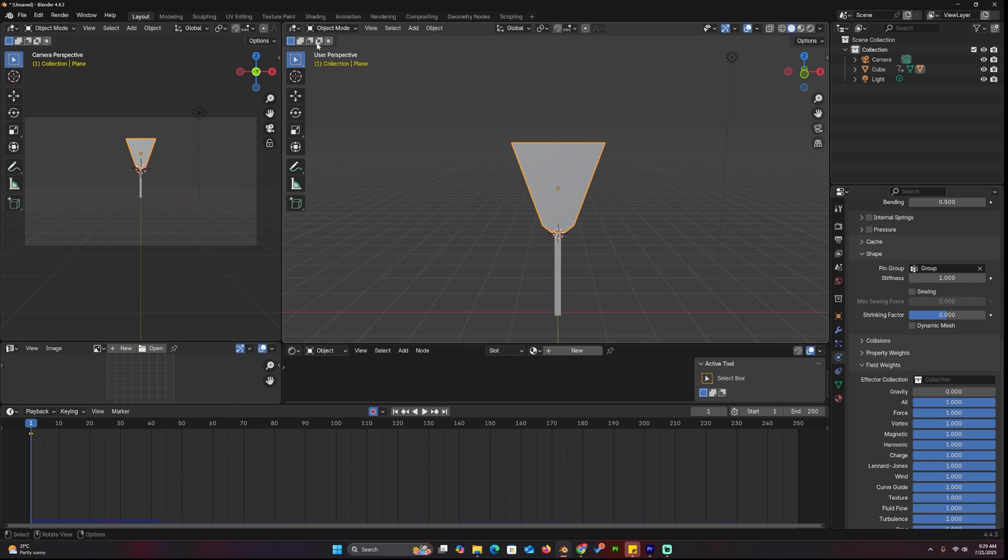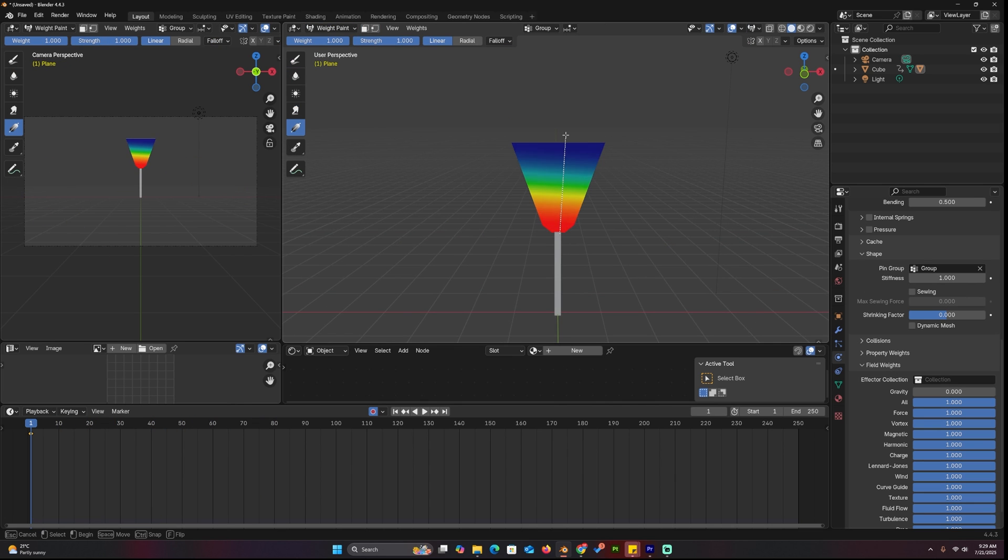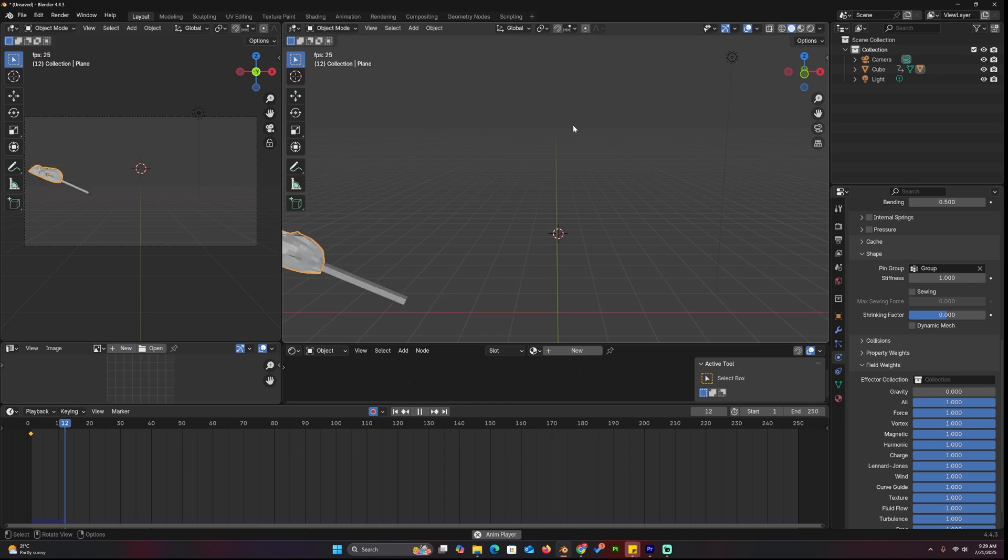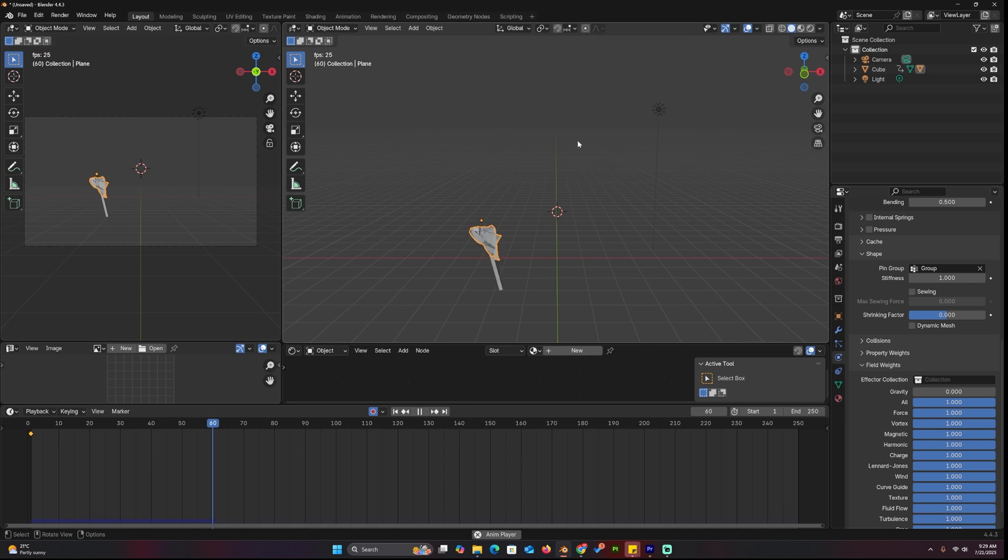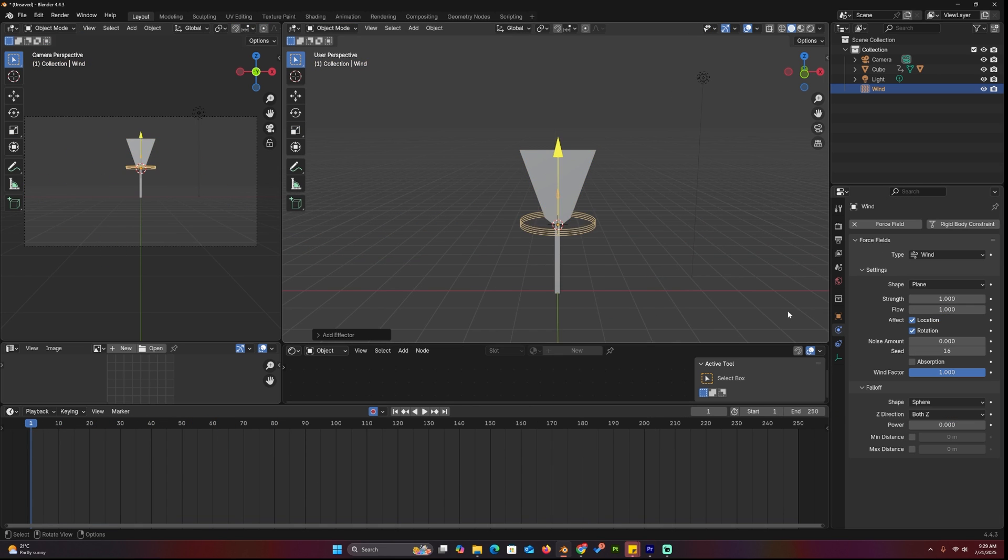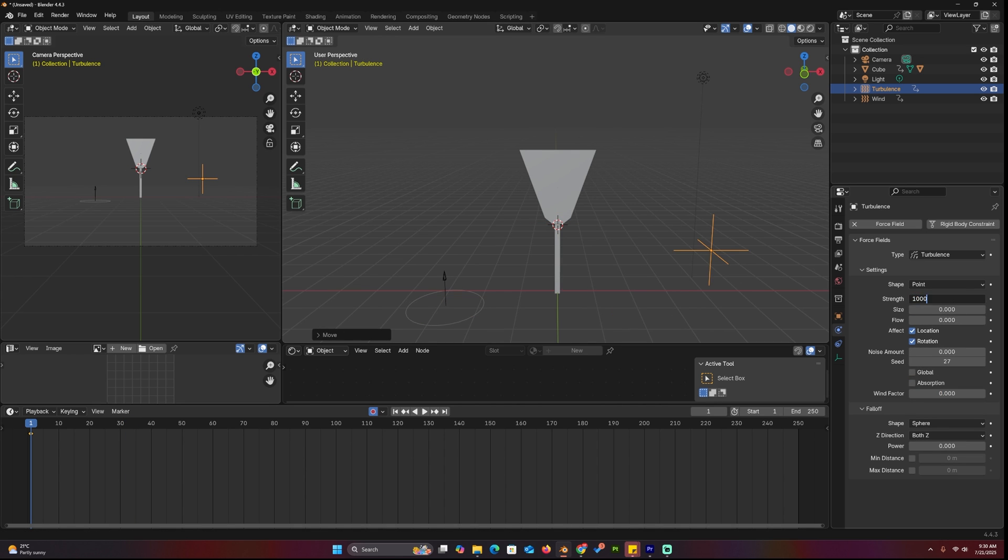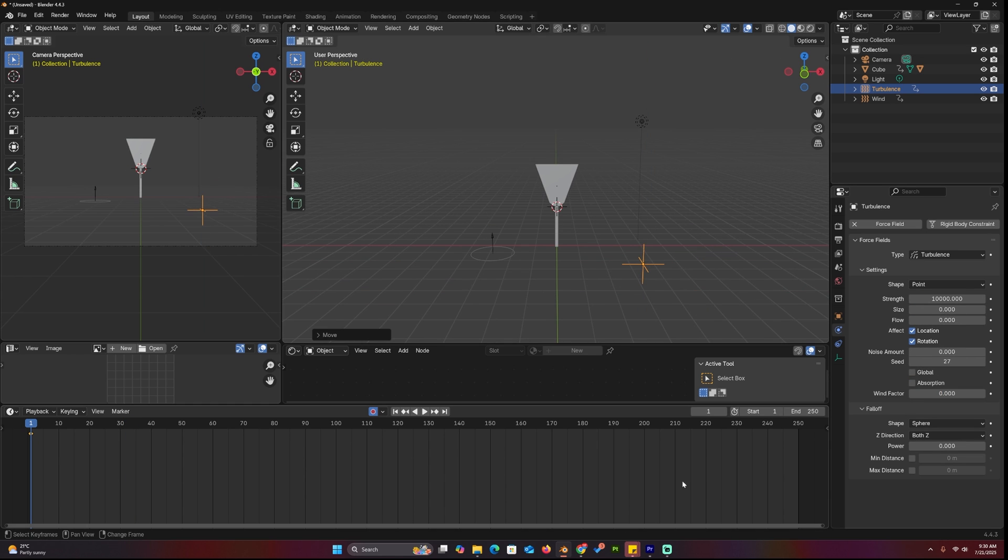To make this look like fire, you can adjust the vertex group in vertex paint mode to make the cloth more stable at the bottom. Turn off gravity, add a strong wind force pointed upwards, and animate a strong turbulence force going up.